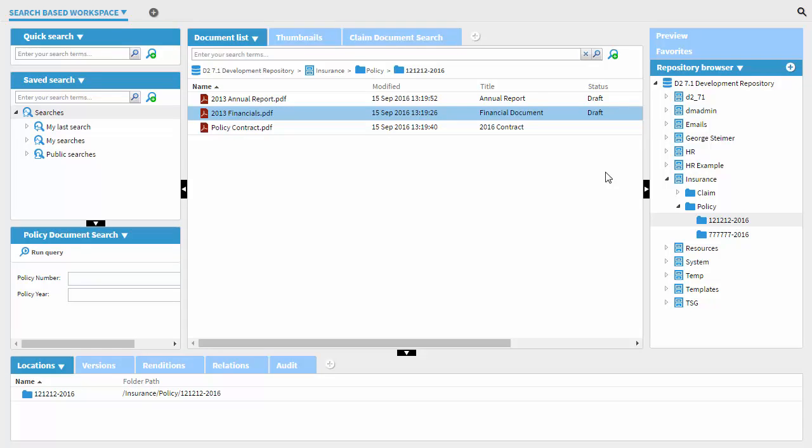Hi, I'm George Steimer, Product Manager at TSG. In this short demo, I'm going to compare how D2 and HPI approach working with more than one document simultaneously.